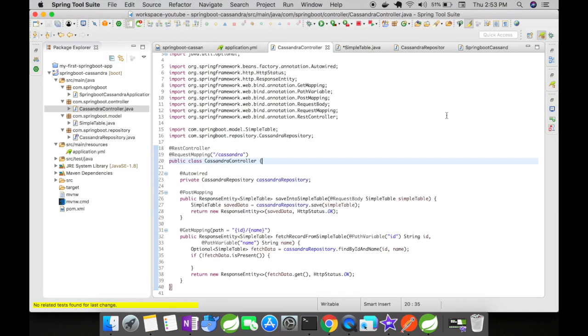We got a successful response on the GET mapping URI. With this, we've successfully connected our Cassandra database with a Spring Boot application using auto-configurations. In my next video, let's see how to manually connect to a Cassandra database in a Spring Boot application.